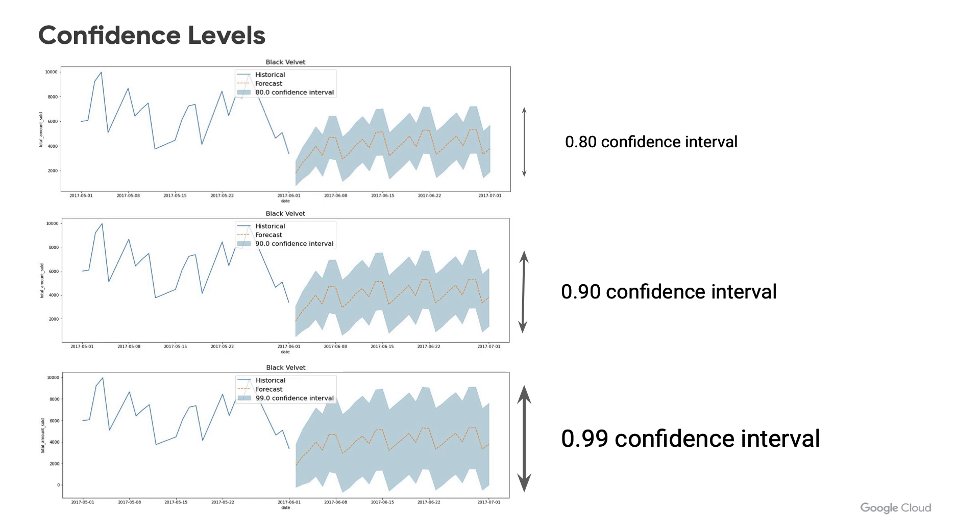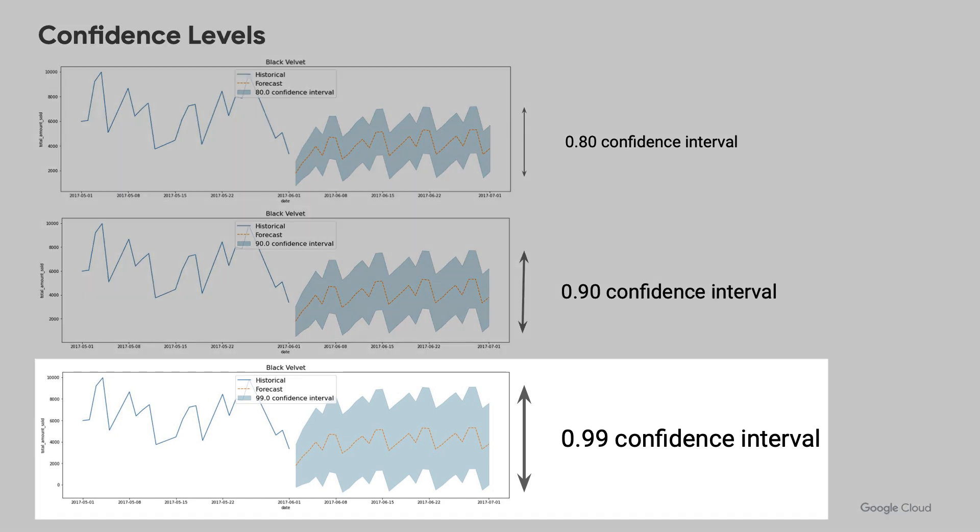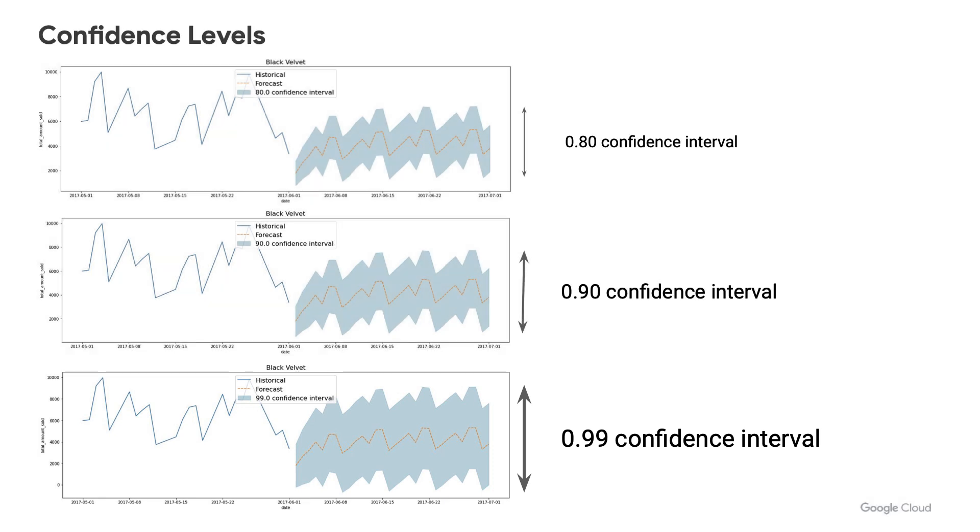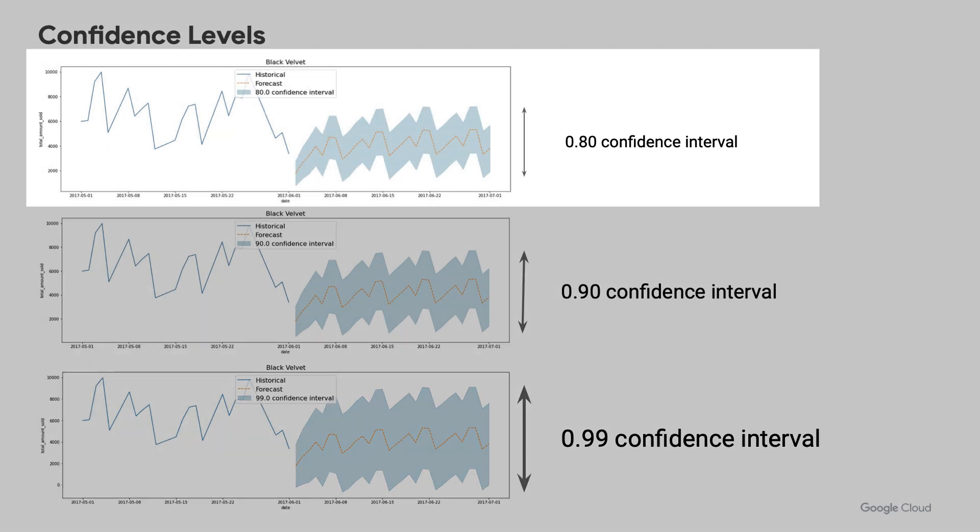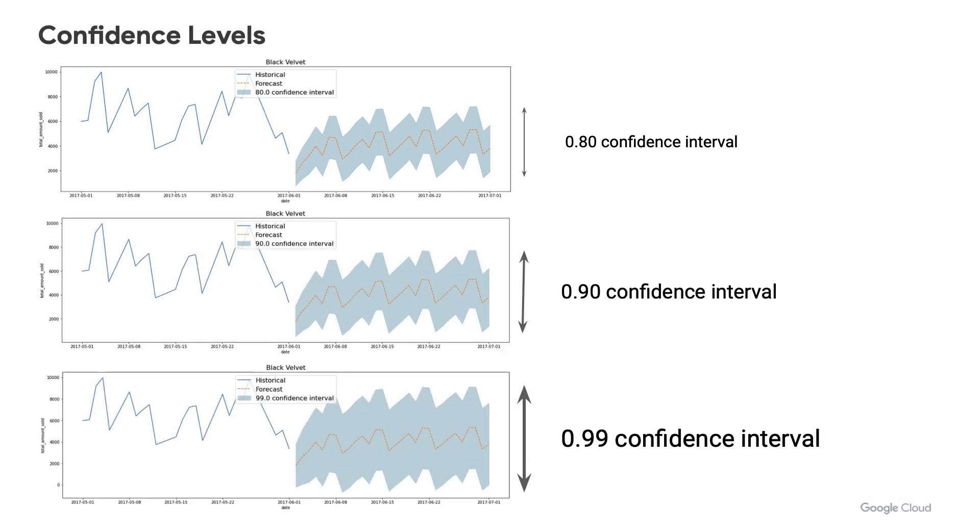Note that regardless of the confidence interval level that you choose, the forecasted values will remain the same. So how you choose your confidence interval is entirely up to you and your use case. Do you want to be very, very certain that the actual demand will fall within your predicted ranges? Then maybe opt for a higher confidence interval. Or if you want to have slightly narrower predicted ranges to help you better optimize your products or resources, then maybe opt for something lower like 0.80.